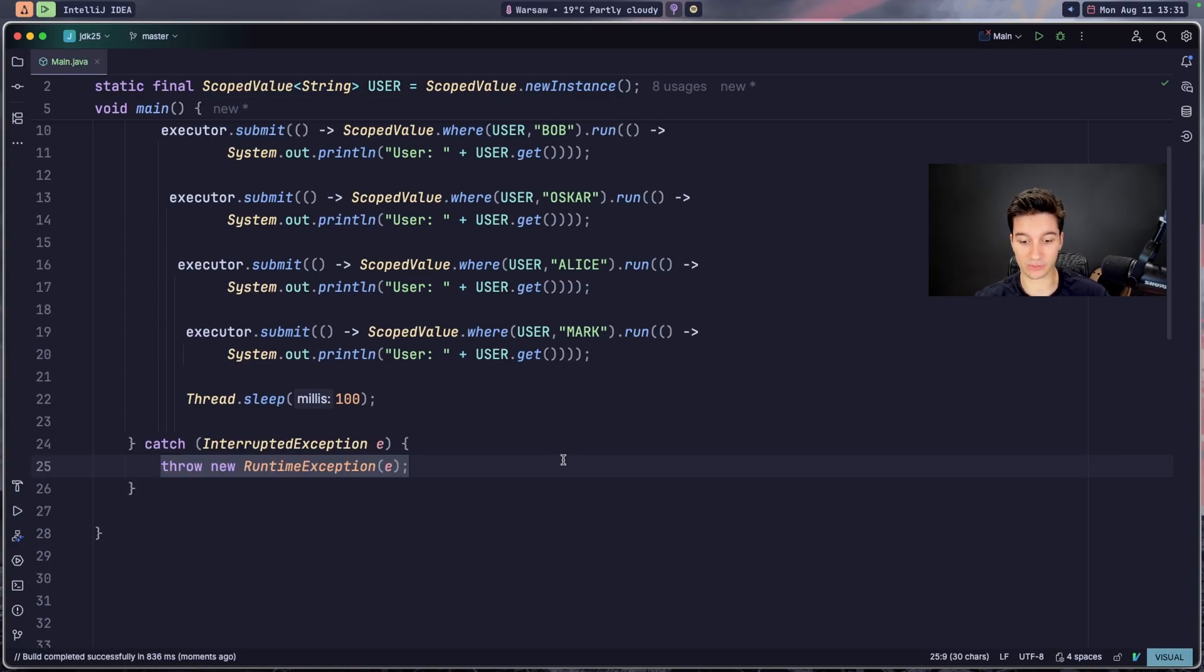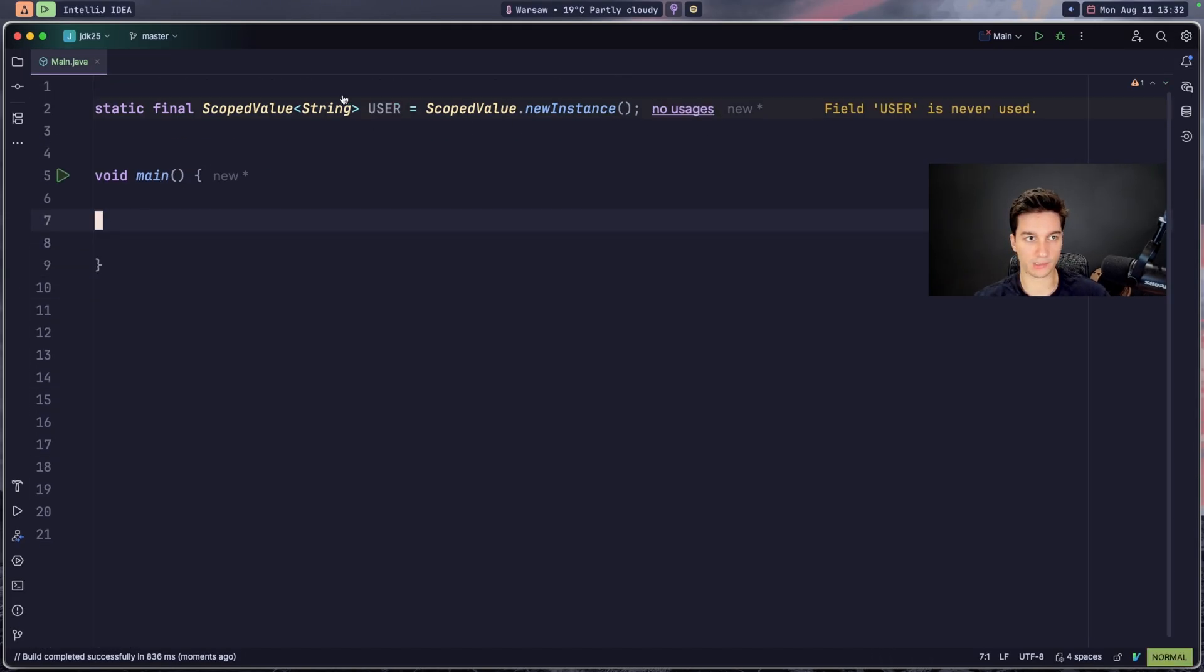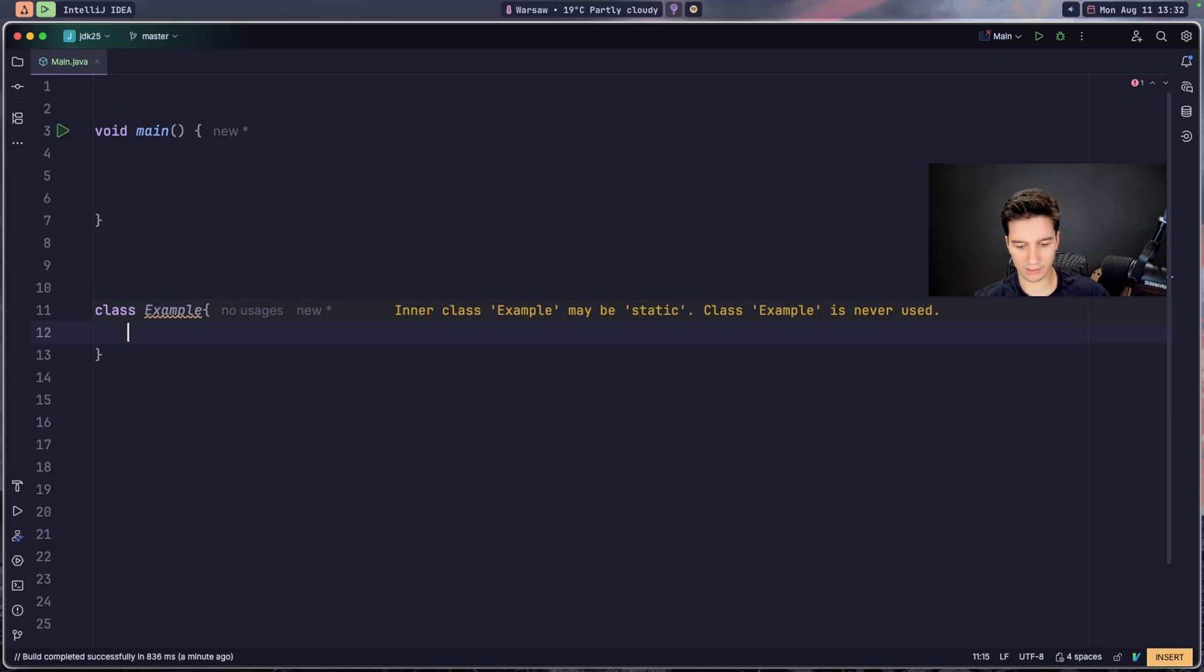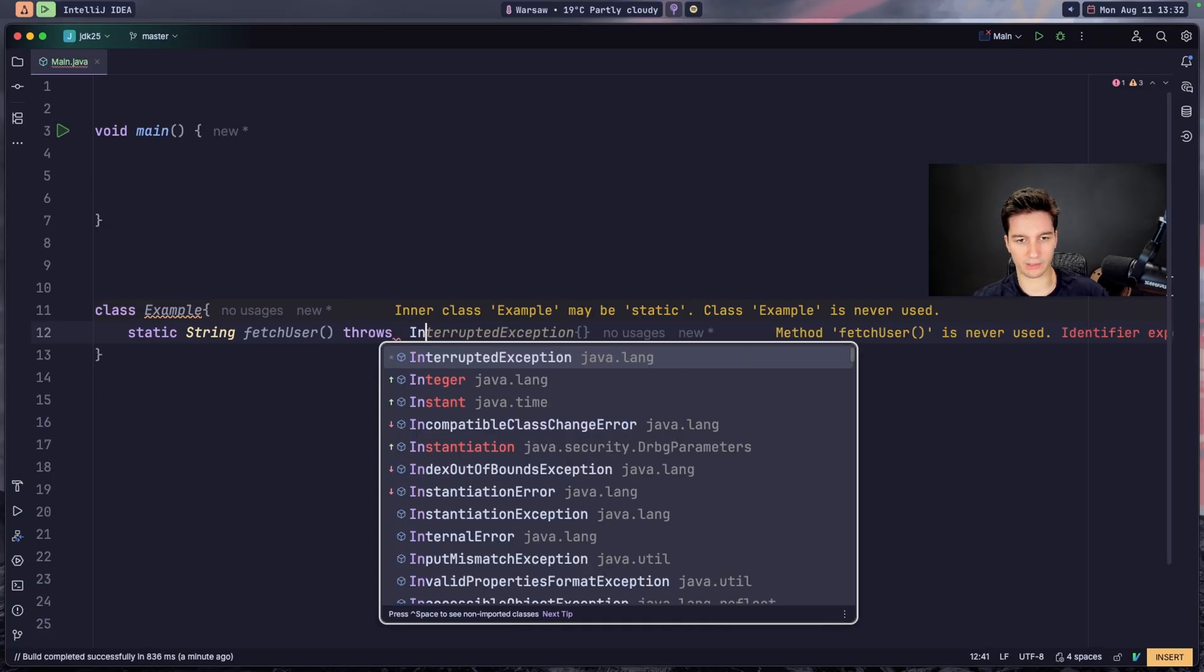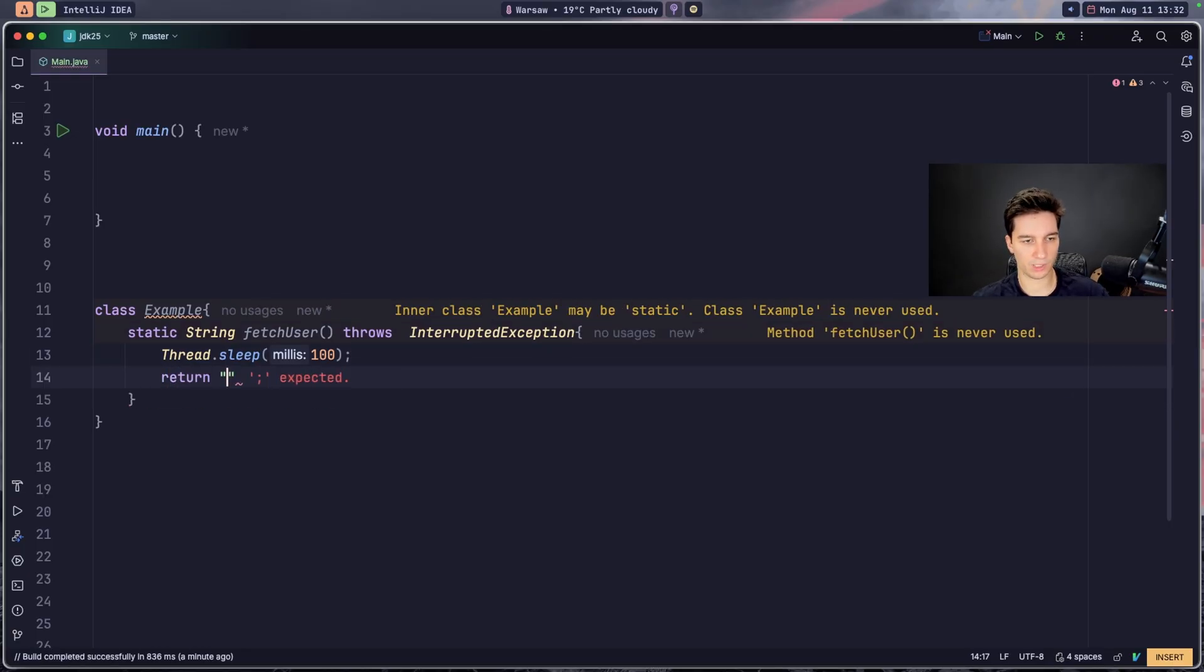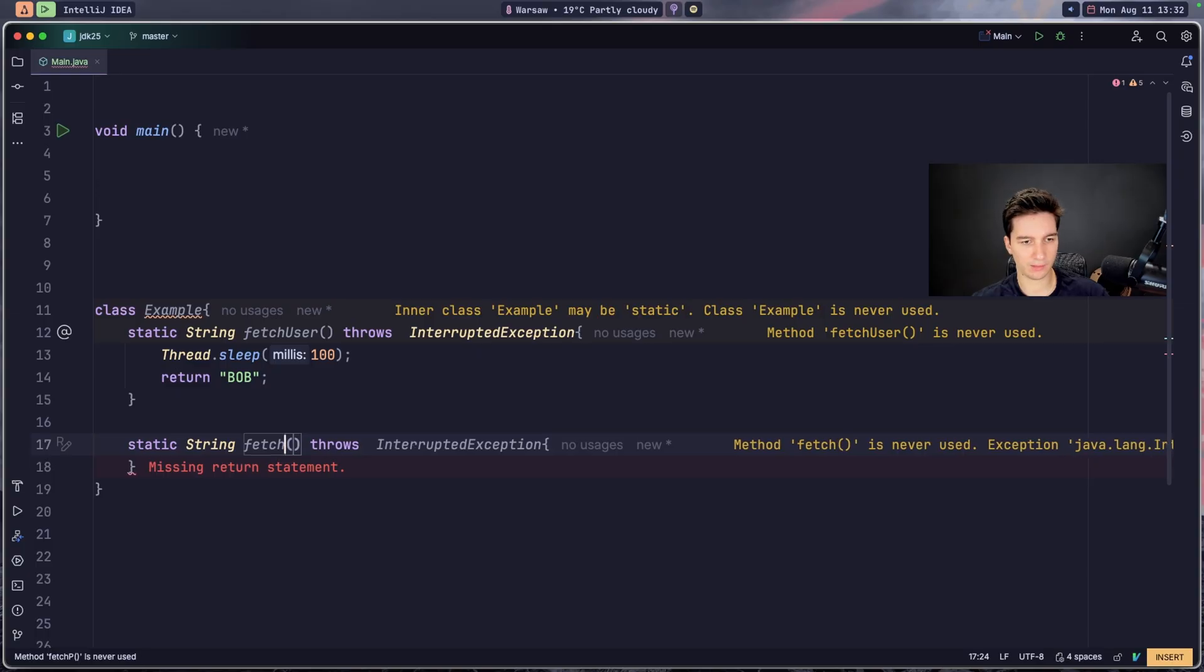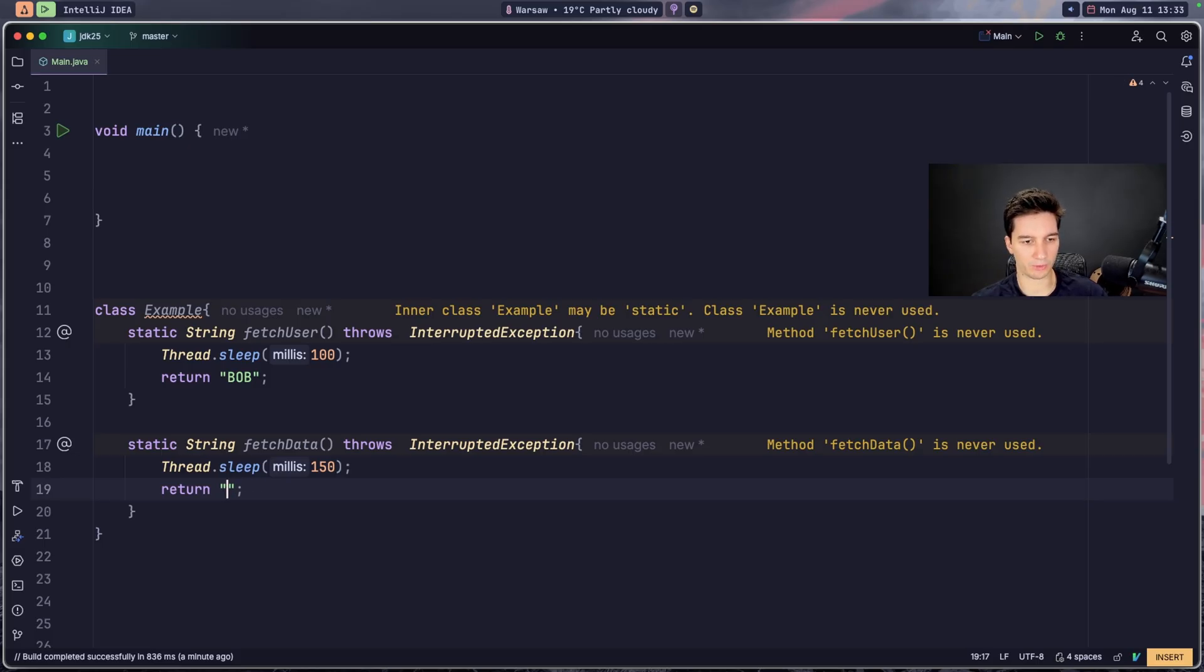Next thing we have is the structured concurrency, which is a simplified managing tool for related concurrent tasks. So how would we do this is first of all I need to create some example class. So let's go for class Example, and this class will have some static String that will for example fetch a user. We will throw the InterruptedException and this will for example sleep for 100 milliseconds and return our username, for example Bob. And we also get maybe not a fetch password but some data. And it will also sleep for different amounts because I will show you how it will be synchronized.